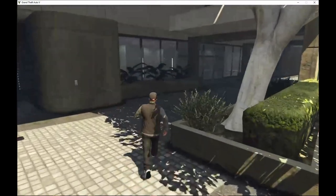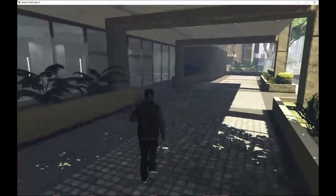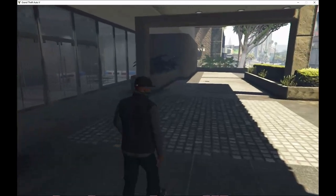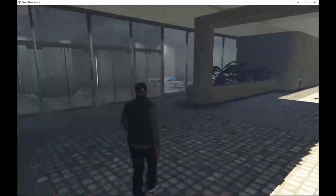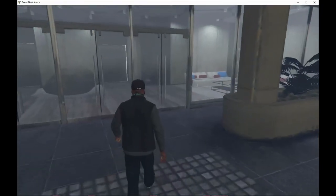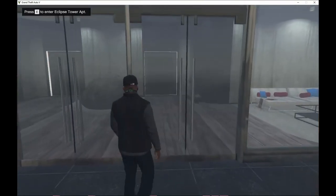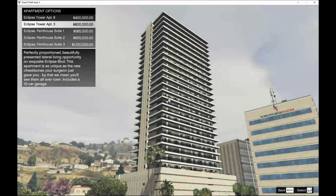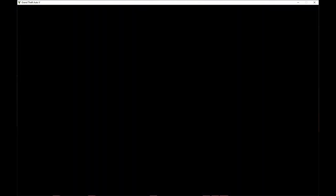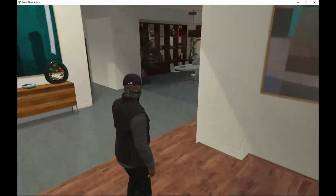Some people report dropping FPS when they get closer to Eclipse Tower, but as you can see I'm not dropping any FPS. Come closer to the door, press E, and then you'll be prompted to buy the apartment. Press Enter once, then press Enter again and you'll enter into the apartment.